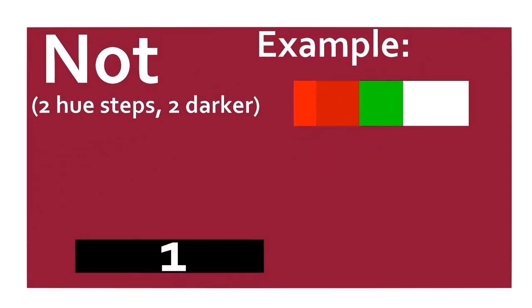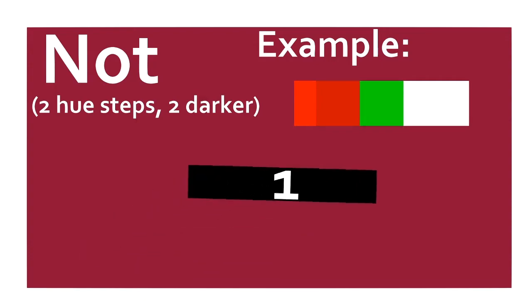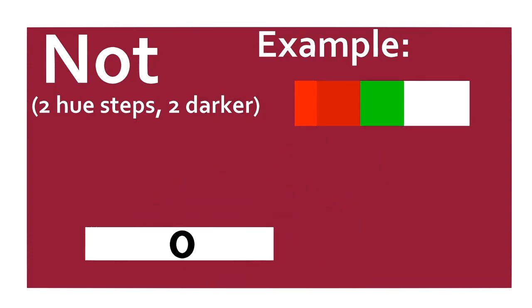NOT. Pops the top value. If it's 0, it pushes a 1. Otherwise, it pushes 0.